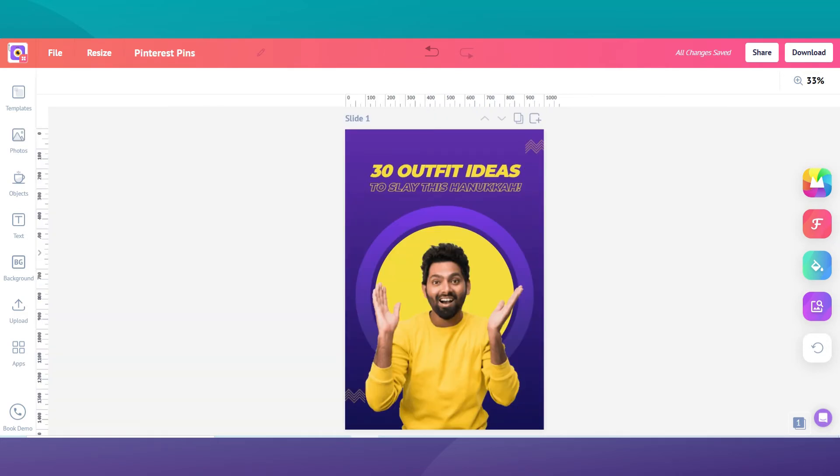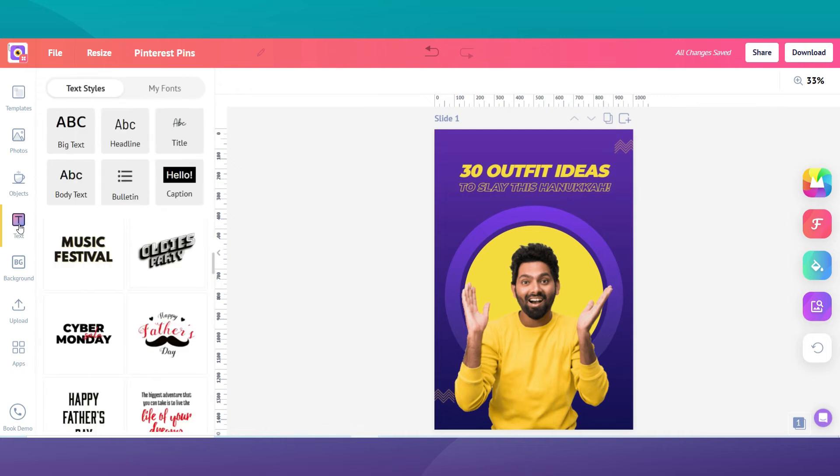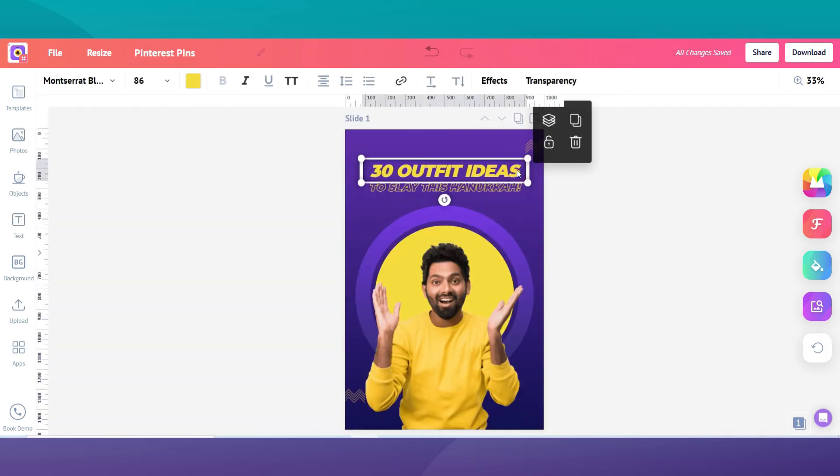Now, we will change the font style to match your branding. As we said before, keep your fonts similar while designing all your Pinterest pins as it helps people recognize your pins on Pinterest. Click on the text tab to change the text and fonts.